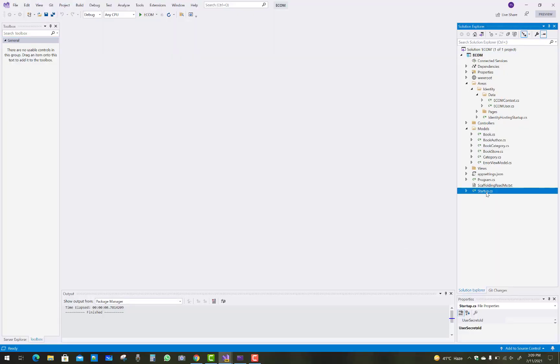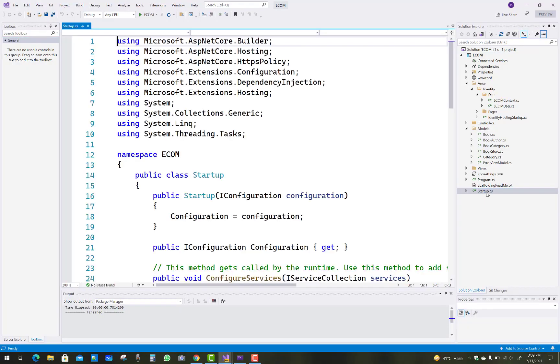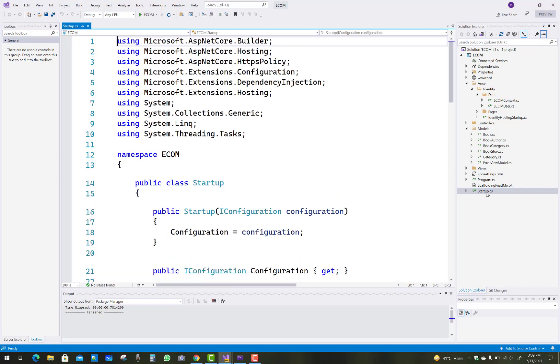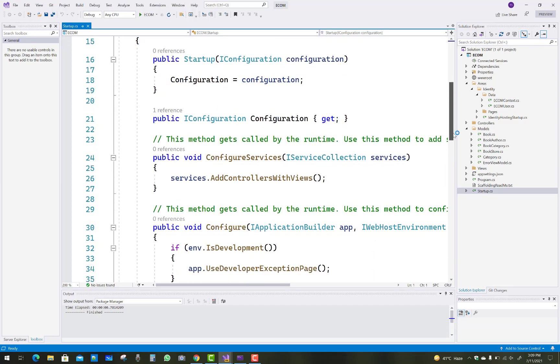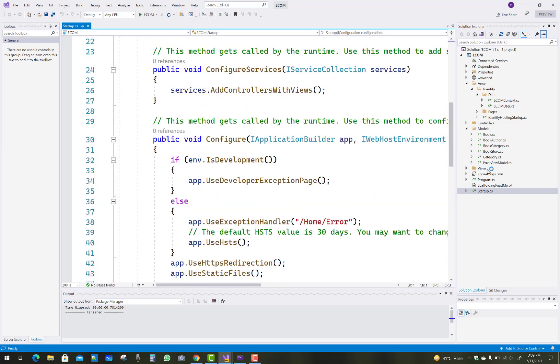Hello everyone, welcome to my channel ASP.NET Core. Today I am going to show you the second part of the e-commerce project. In this project I am going to add connection strings that were already added in the last video tutorial.